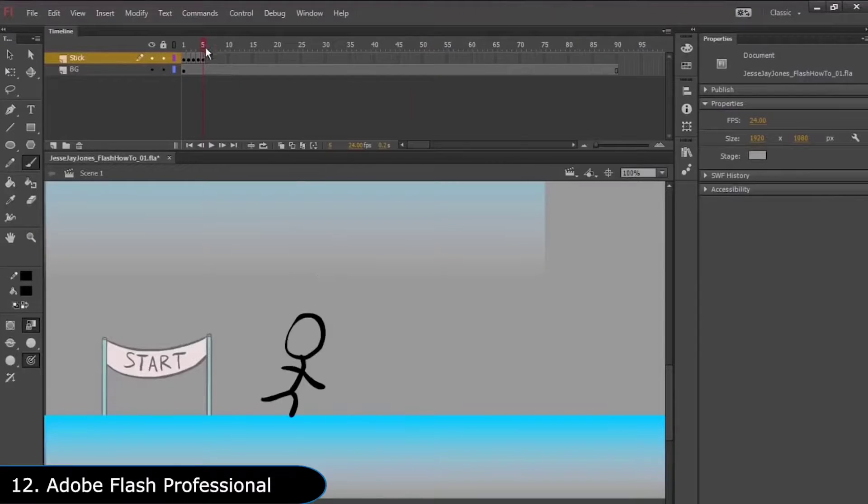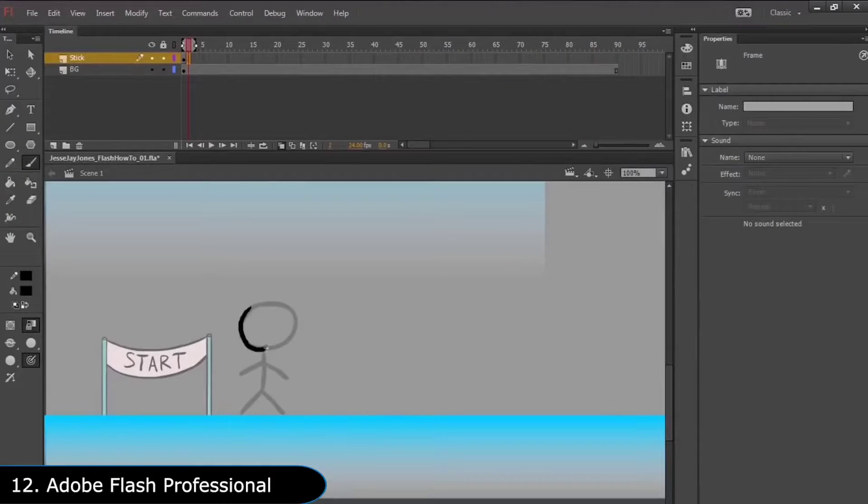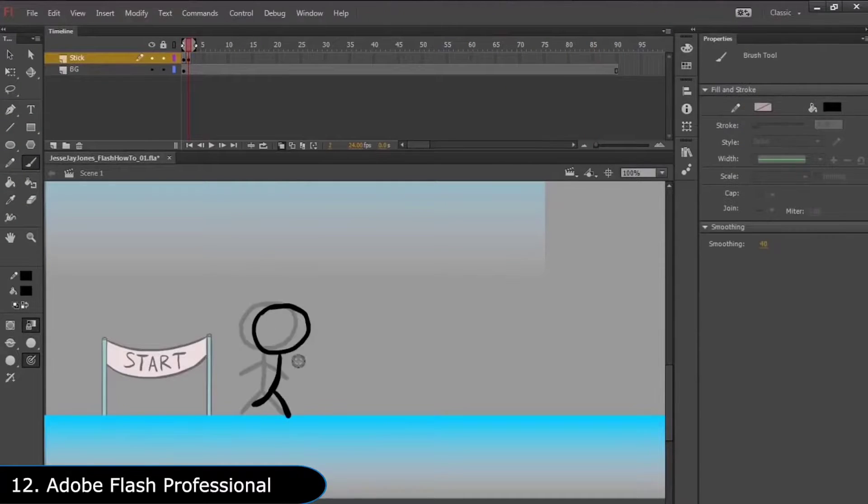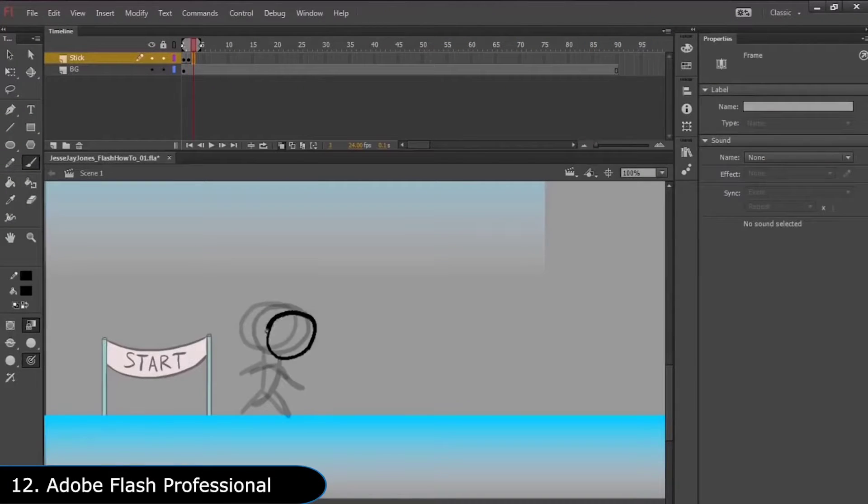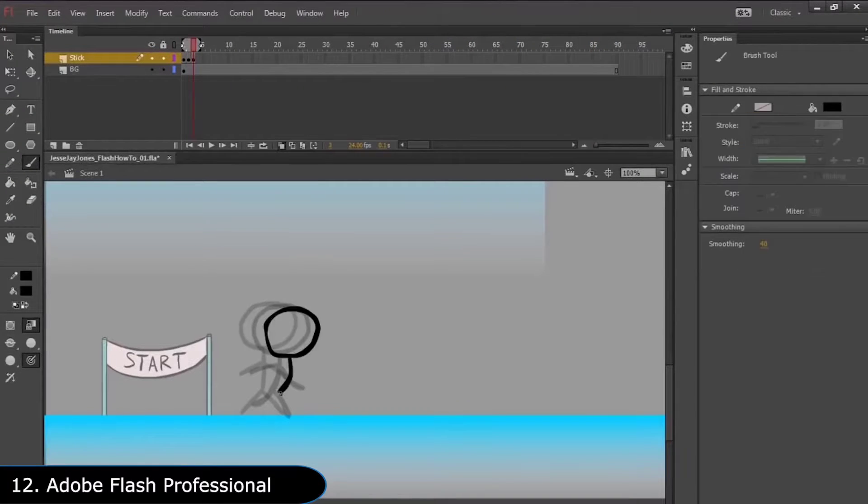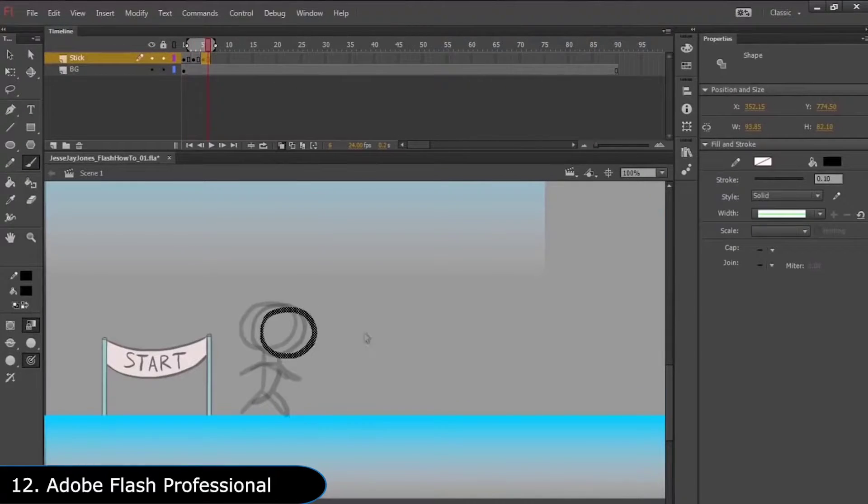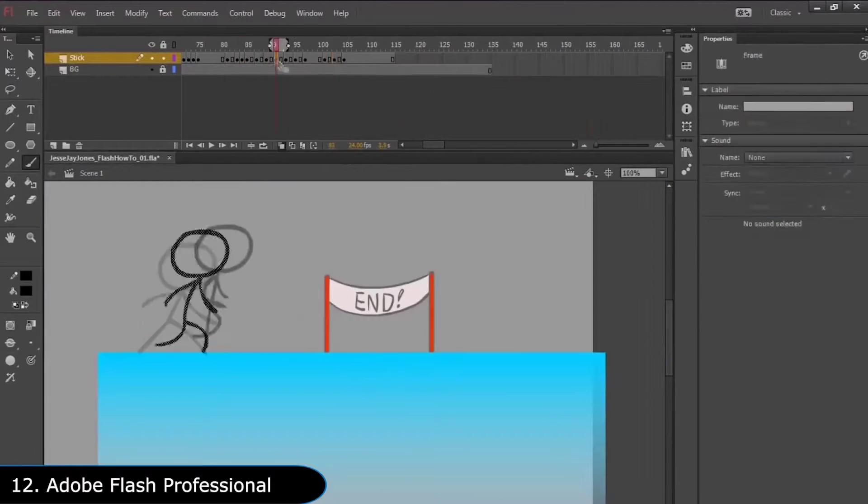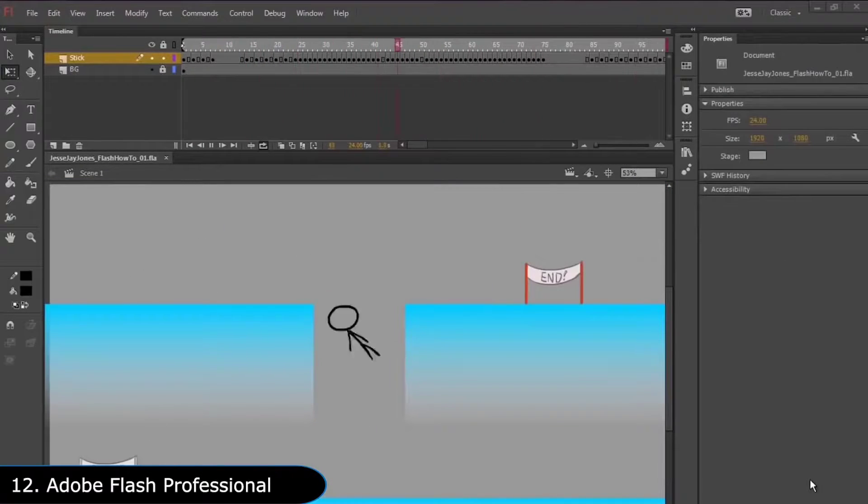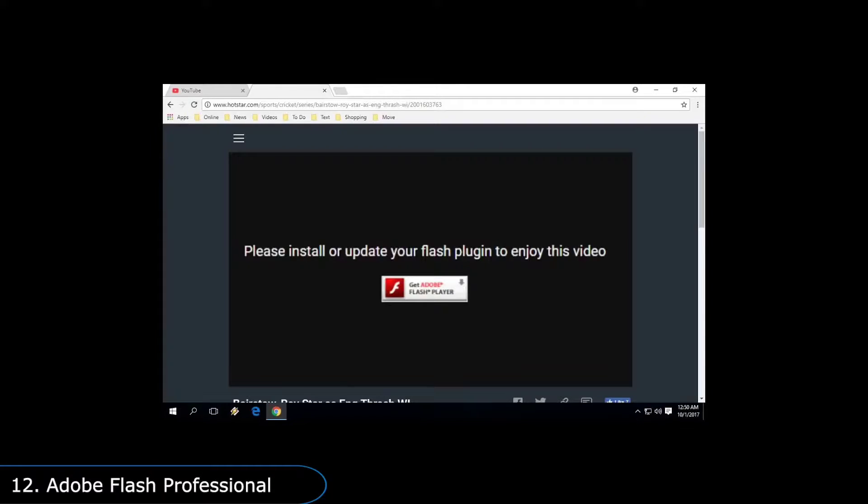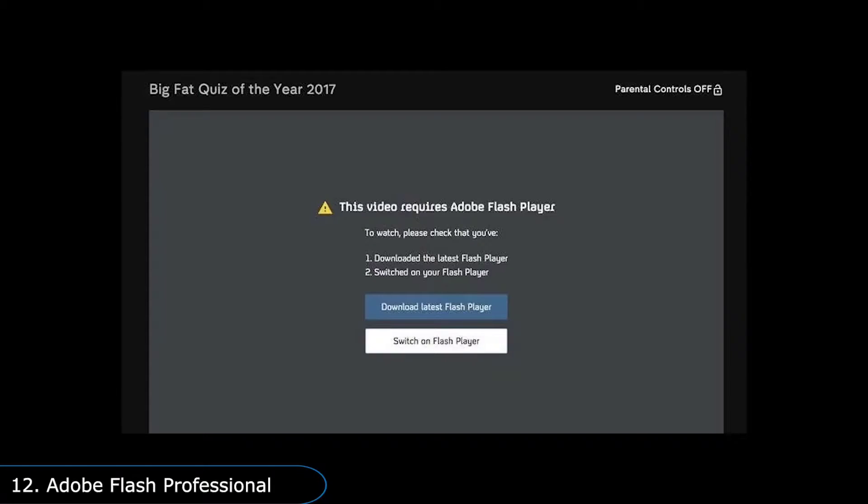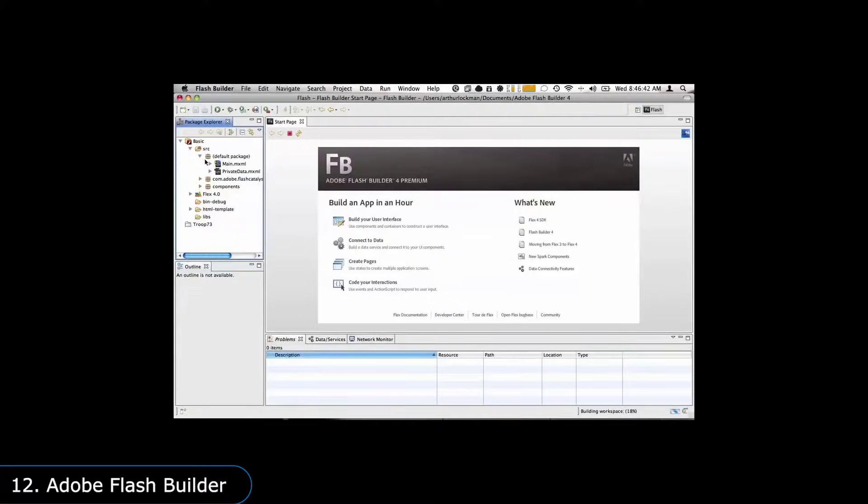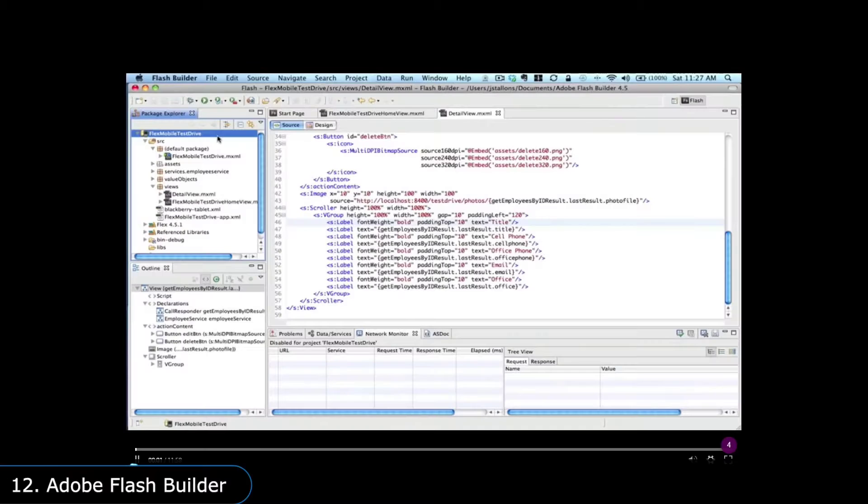Next is Adobe Flash Professional, which is a software used to make simple 2D animations, games, and applications. If you have been on the internet for a while, you may have come across some sites asking you to install Adobe Flash Player to play certain games or videos. Those games were made with Flash. To make it more confusing, there is also a different software called Adobe Flash Builder, which is also used for making games and apps, but this one is more focused in programming than animation.